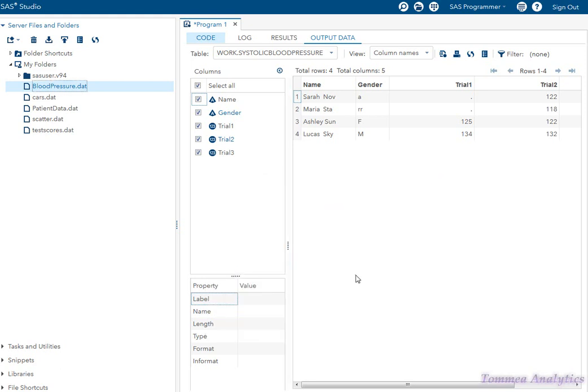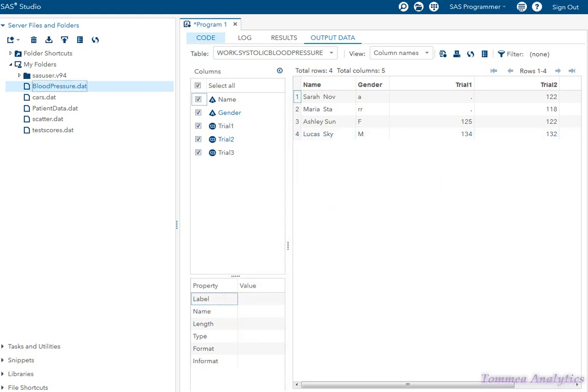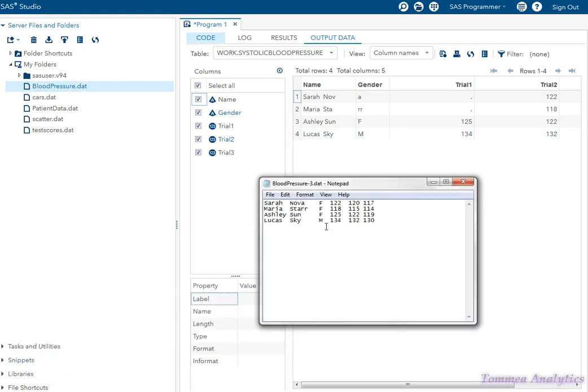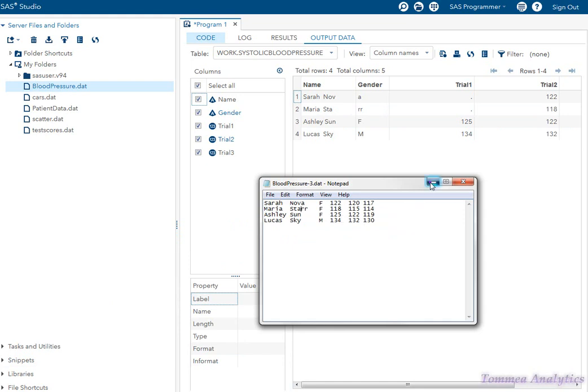So it's important to look at the data file and understand the length of the column so you can get all the data in. I'll change this back to twelve.